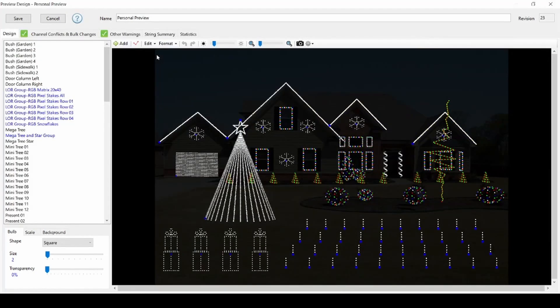Setting tags for groups should be done for all groups of elements in your preview, but it's extra important for the pixel trees, matrix, and pixel stakes.